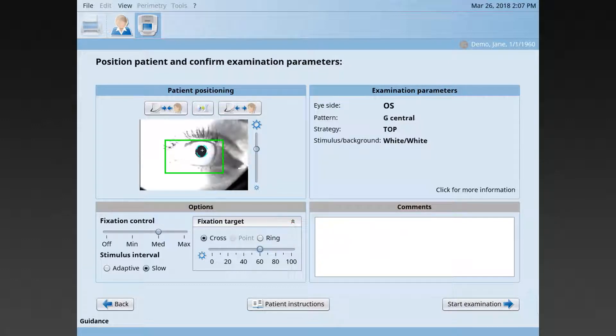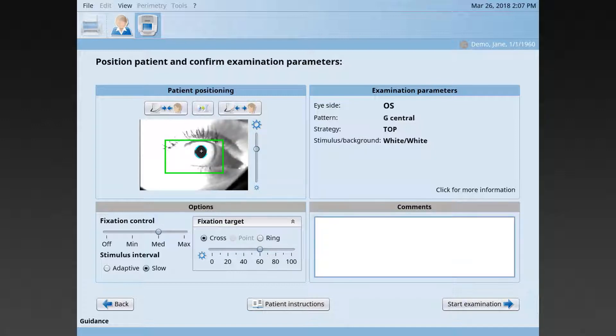Otherwise, it's not recommended to change the fixation target intensity.